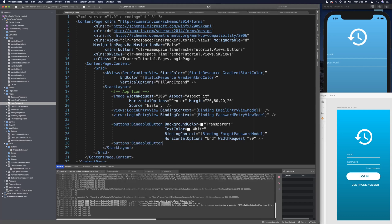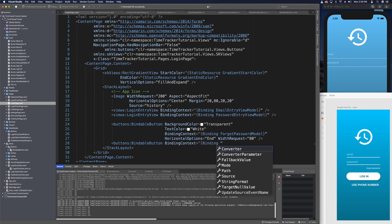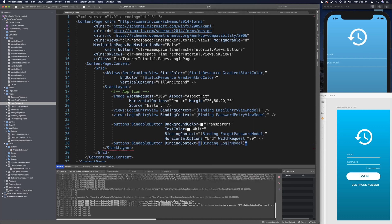The next button we need is for login. We're not going to change the background color or text color, and we don't need to set the height. We do need horizontal options of CenterAndExpand, and maybe a width request, but all buttons that look like this will be the same — so we'll do that in the BindableButton itself. For now, let's set the binding context to binding LoginModel and leave it like that, applying other changes in the BindableButton view so it applies to all uses.